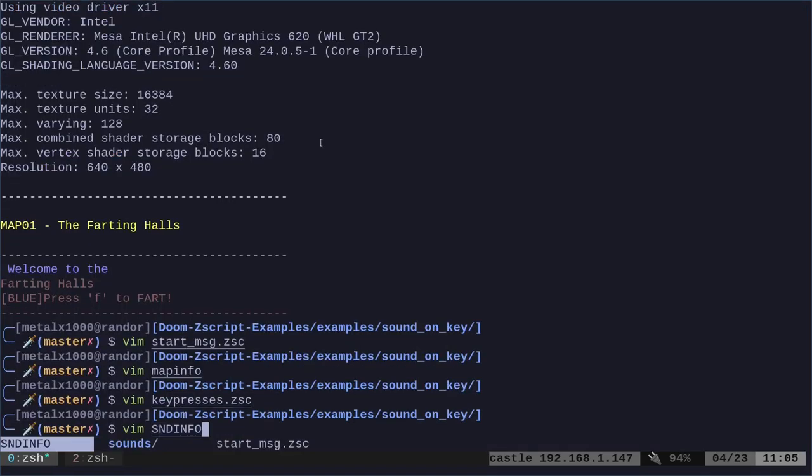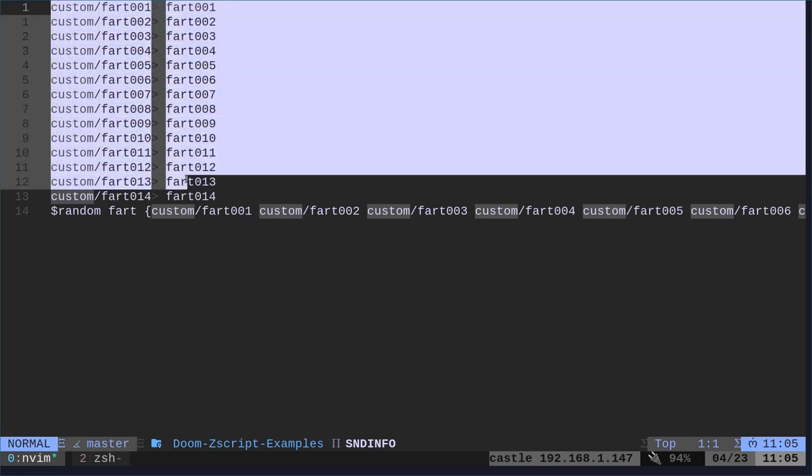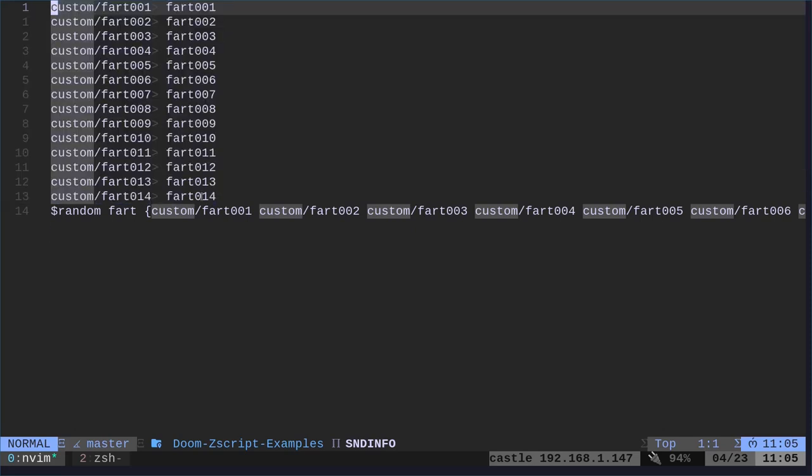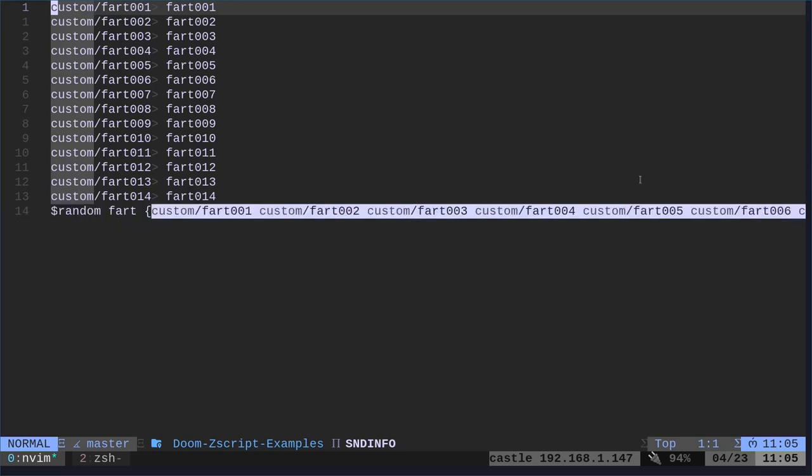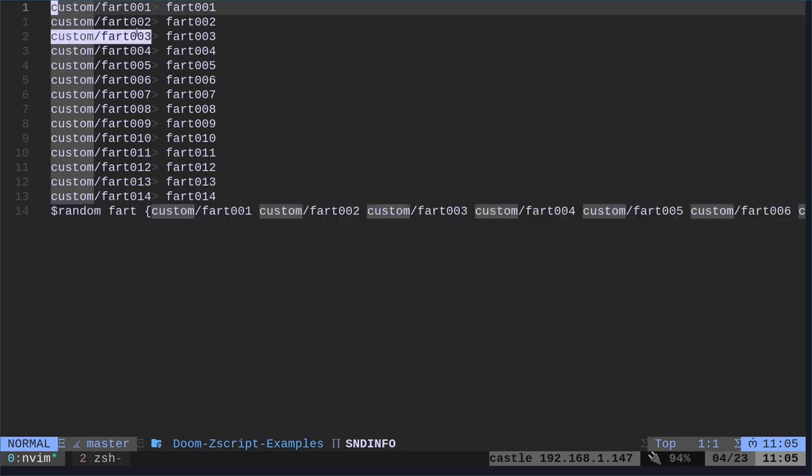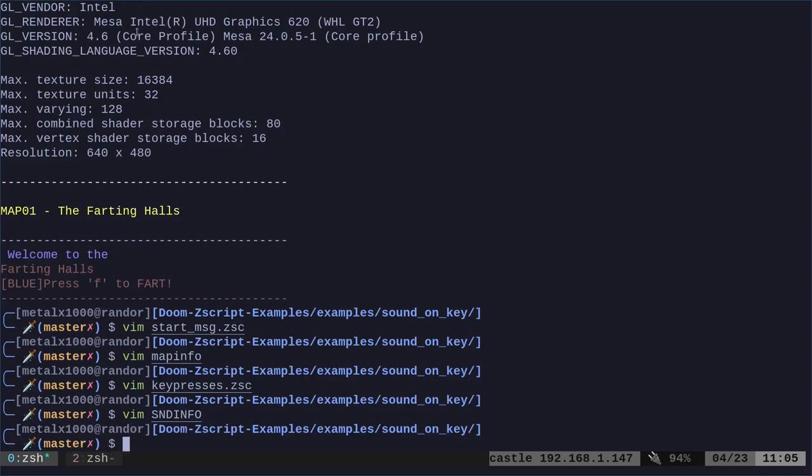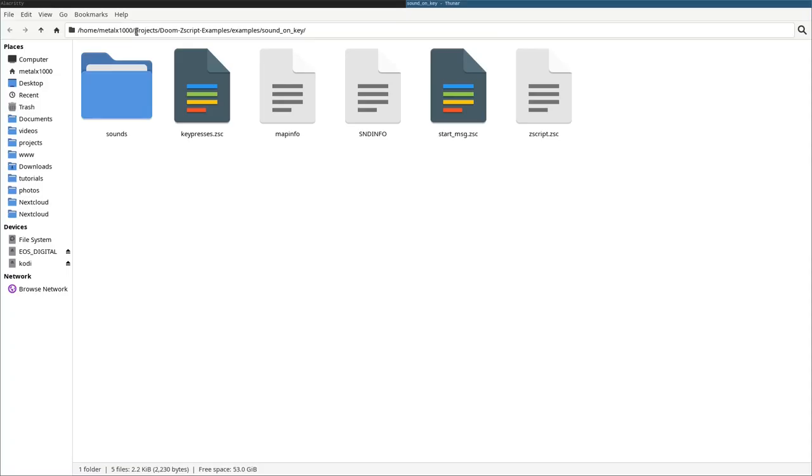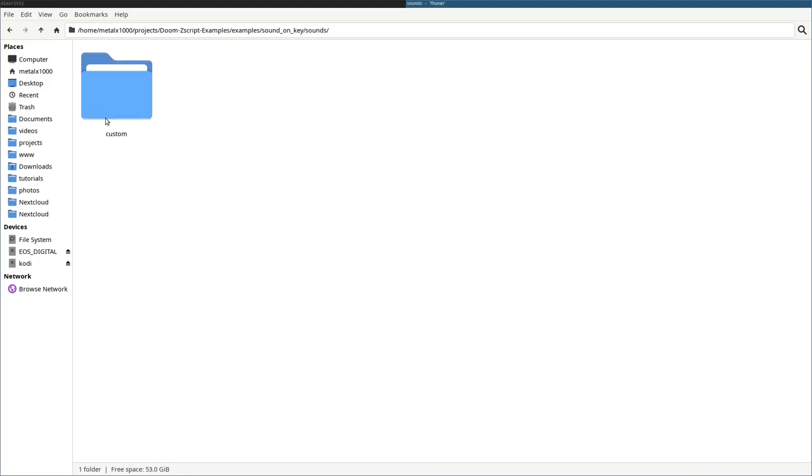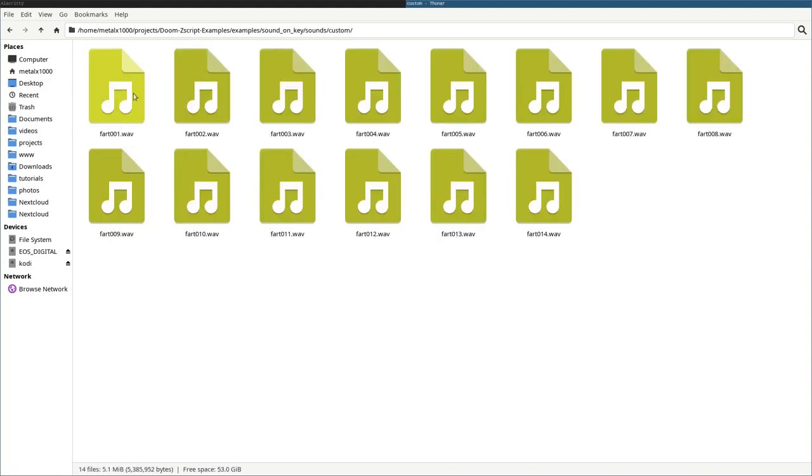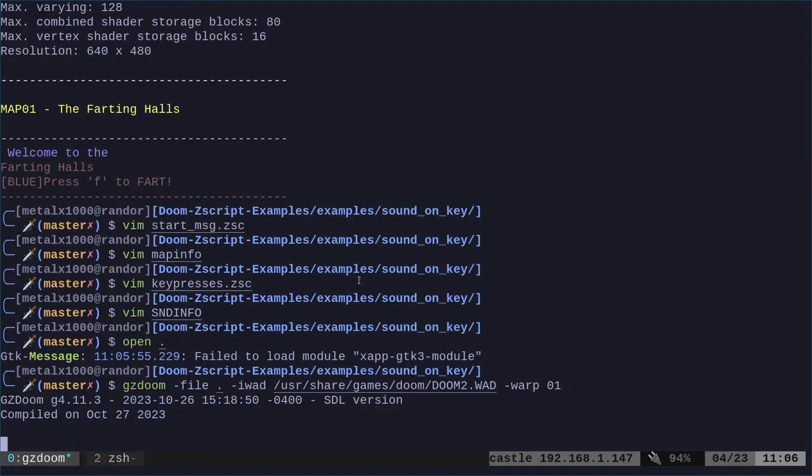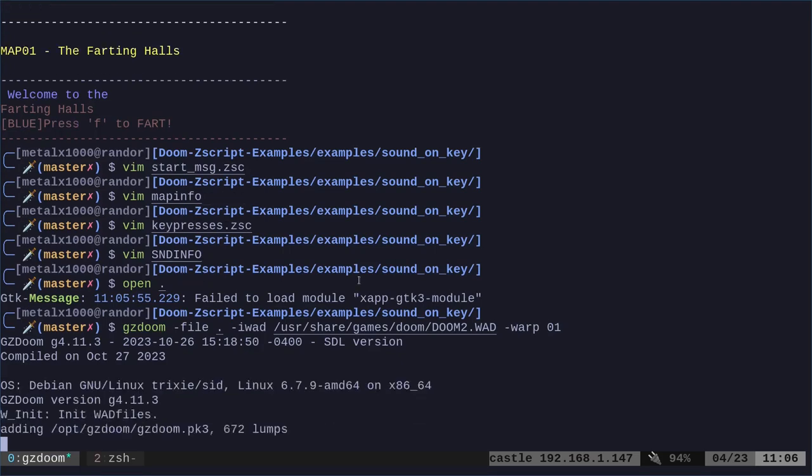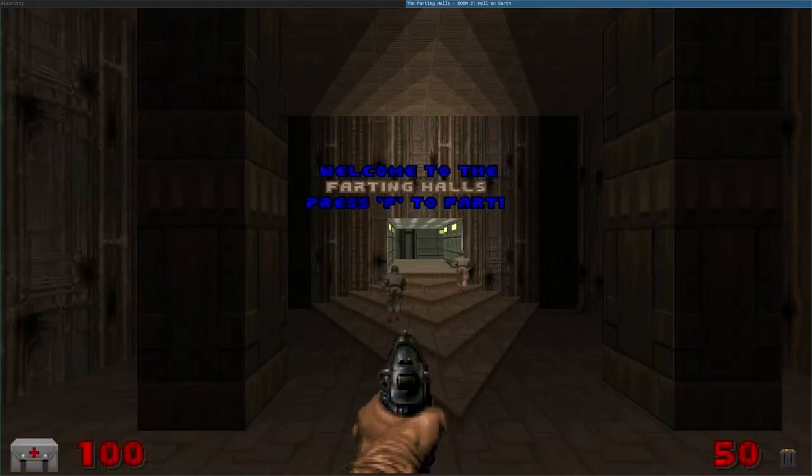And one last thing we look at, we have our sounds info file here, which lists all our custom fart sounds. And then we say, okay, from those, we're going to make one called fart, which randomly chooses one of these, which are all these up here. And for a visual, for those of you who need a visual, here are all those files. And then we have our sound files, custom files, and then these are all our fart sounds. And that is how you make the doom guy fart every time you press the F key.